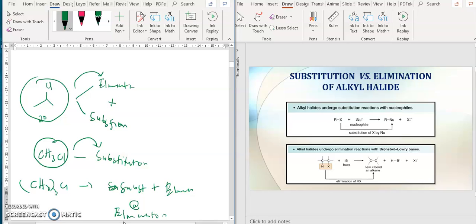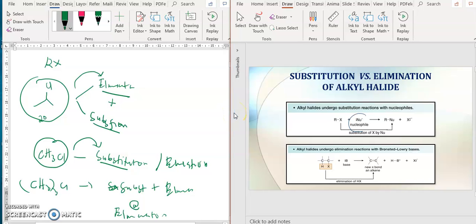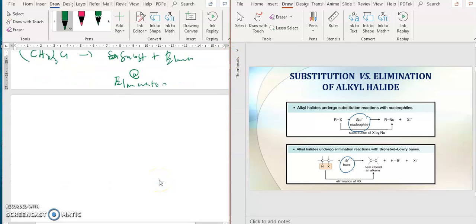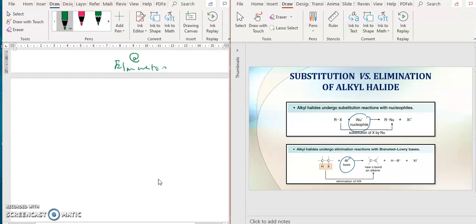So how do we identify whether the compound RX will undergo elimination plus substitution, only substitution, or only elimination? How we decide is based on the nucleophile or the base present in the reaction. Substitution or elimination reactions are totally different from the previous reactions already covered.